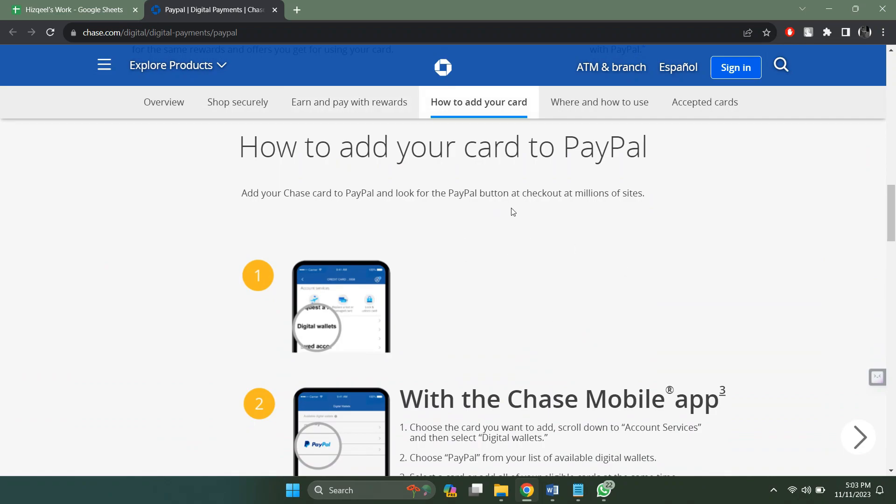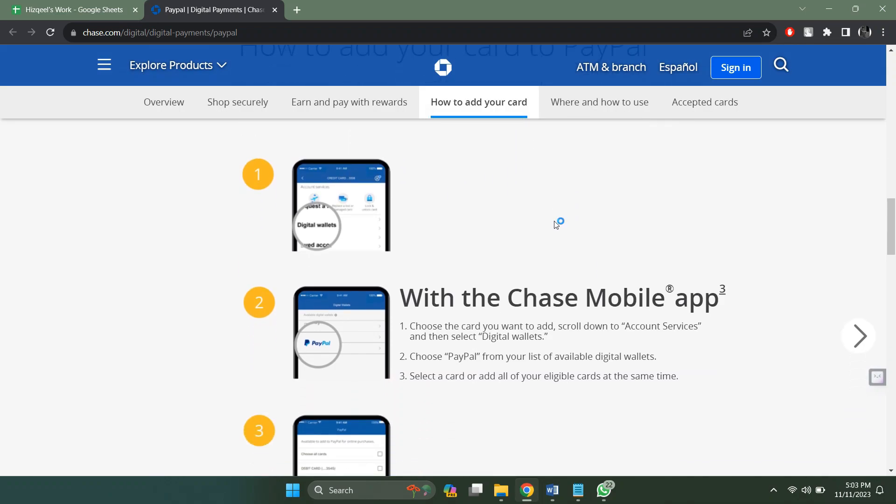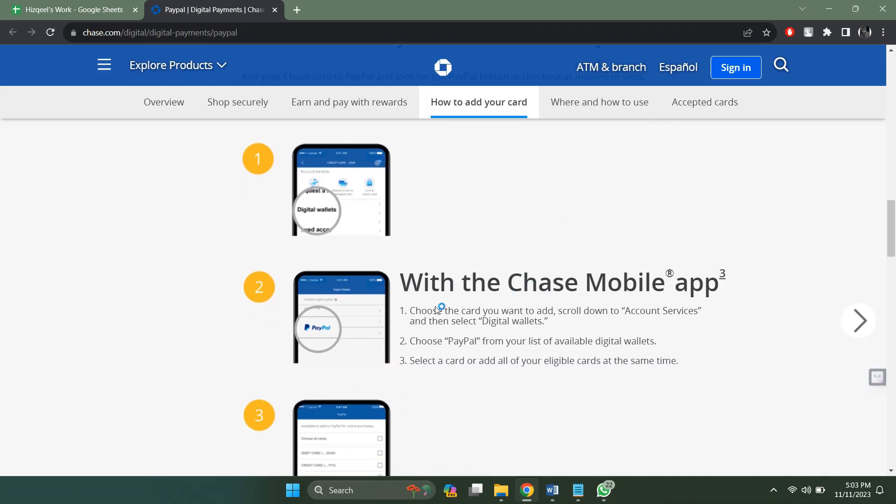After that, you will be redirected to the main home page of the website. There are basically two ways of linking PayPal with Cheesebank: either from Cheesebank to PayPal or vice versa. With the Cheese mobile banking app, choose a card you want to add.